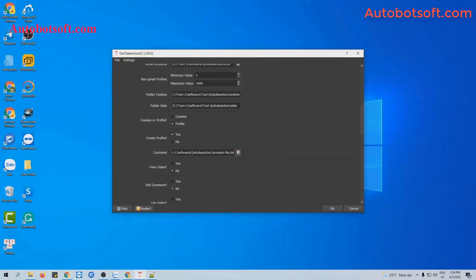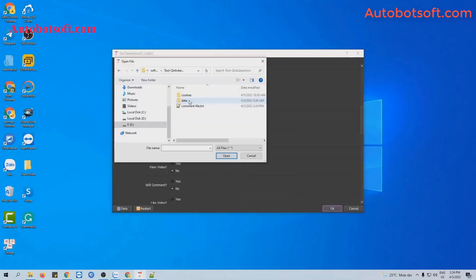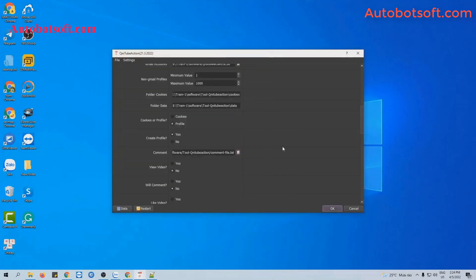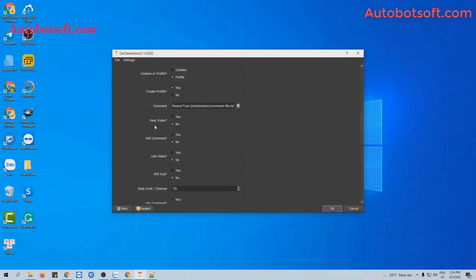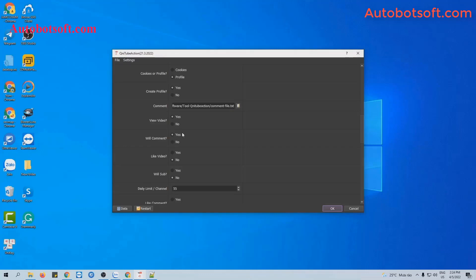At comment section, click on this icon and then select the comment file created. At view video section, select yes. And at view comment section, you select yes too.